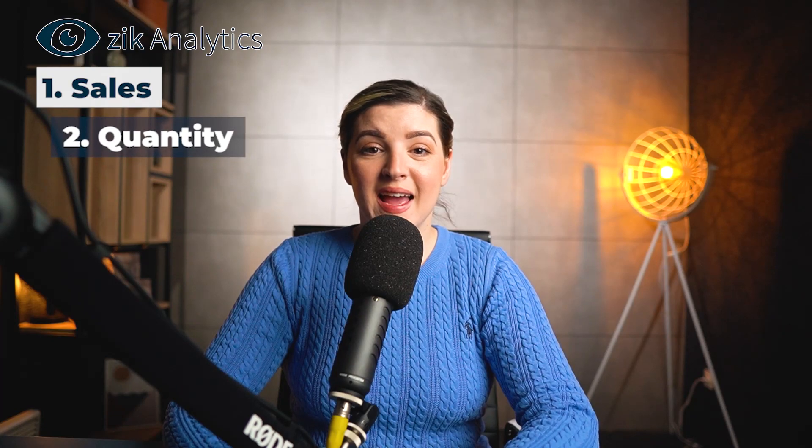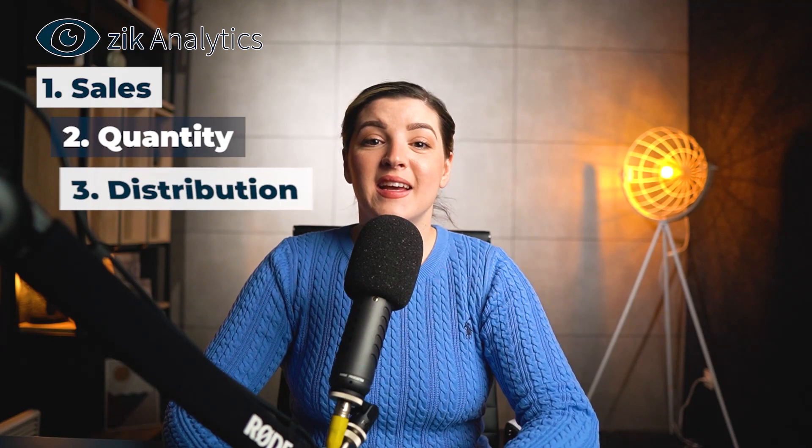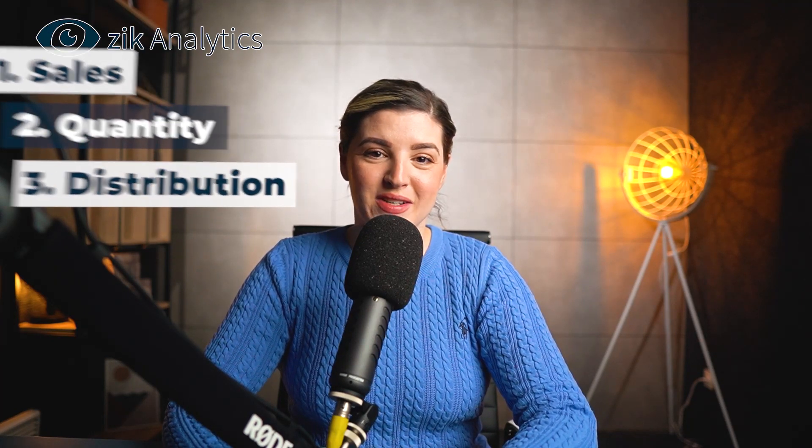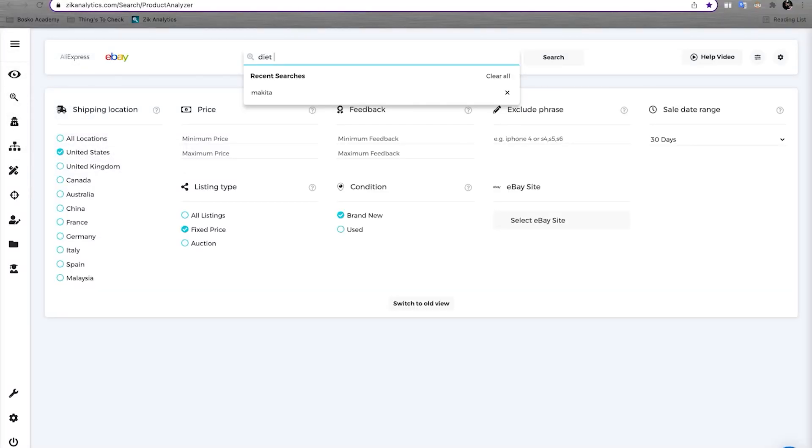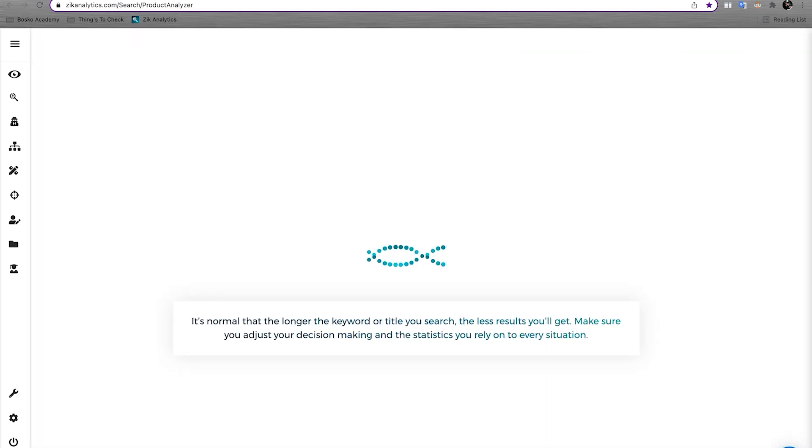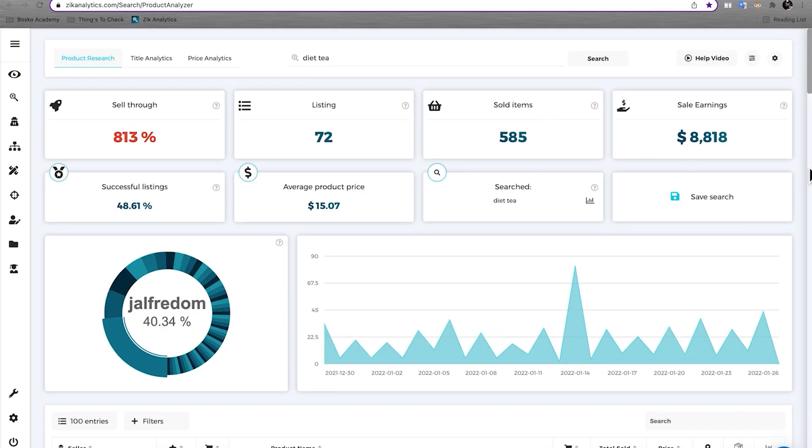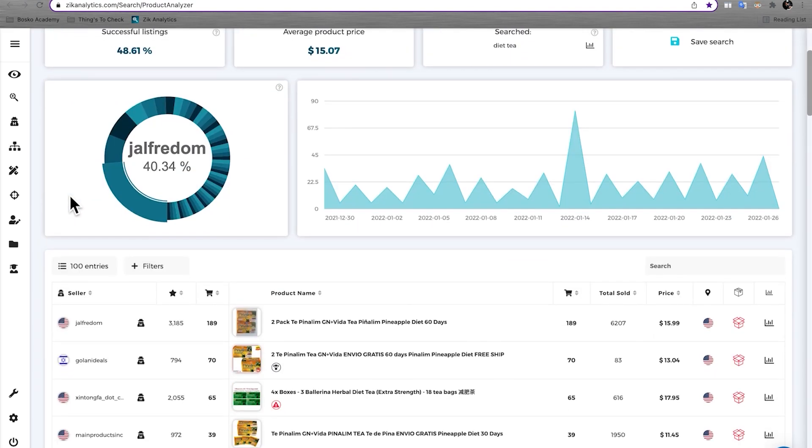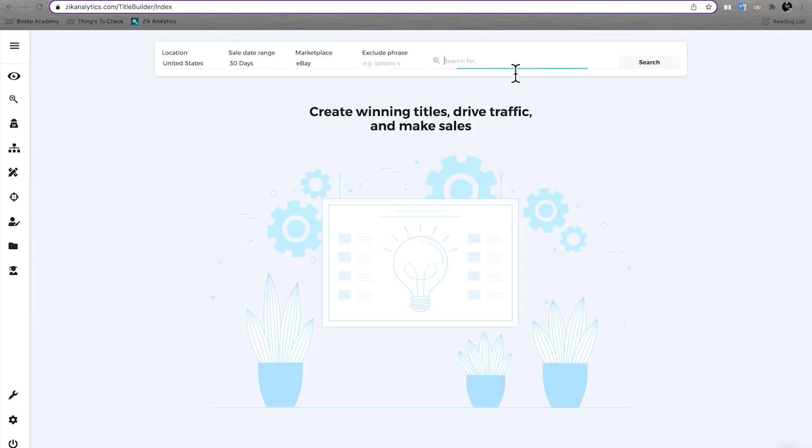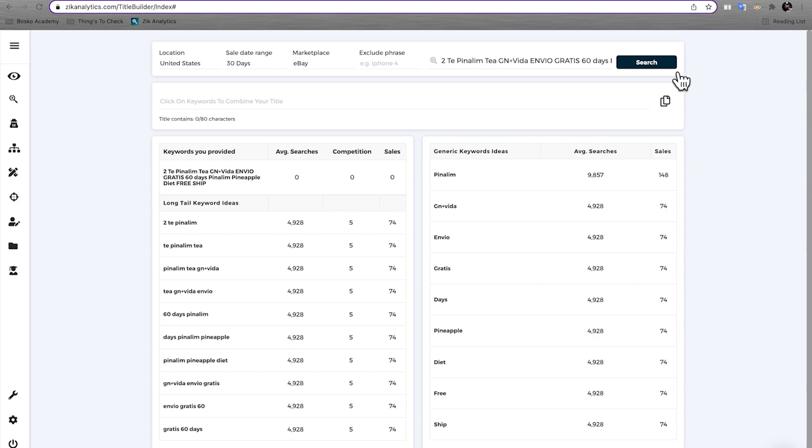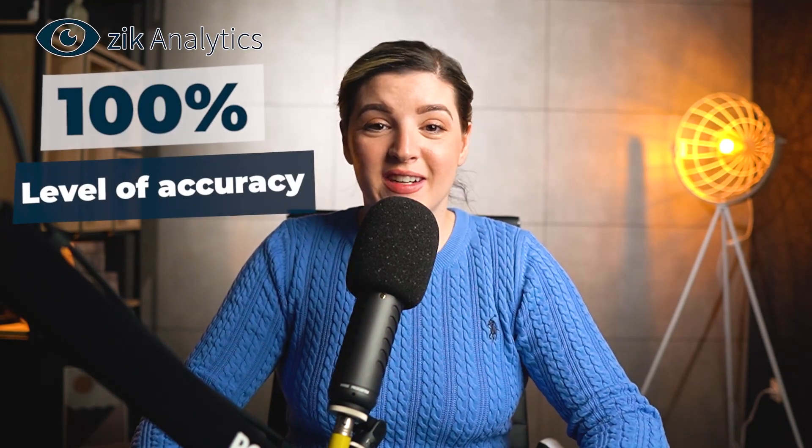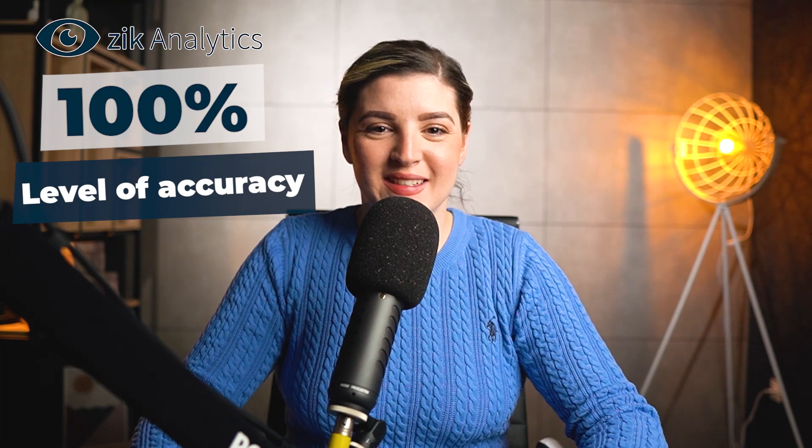Zik Analytics is a software used by tens of thousands of eBay sellers to obtain information about sales, quantity, and distribution to suppliers. Zik has the best competitor research tool on the market that gives the ability to break down the data at the most accurate level. In addition to that, it has the title builder. The tool itself is used by traders of all kinds to conduct market research and improve presentation of their products. Importers, local traders or dropshippers all use a variety of research methods that exist on the platform. Zik Analytics level of accuracy is 100%. So how much does each software cost?